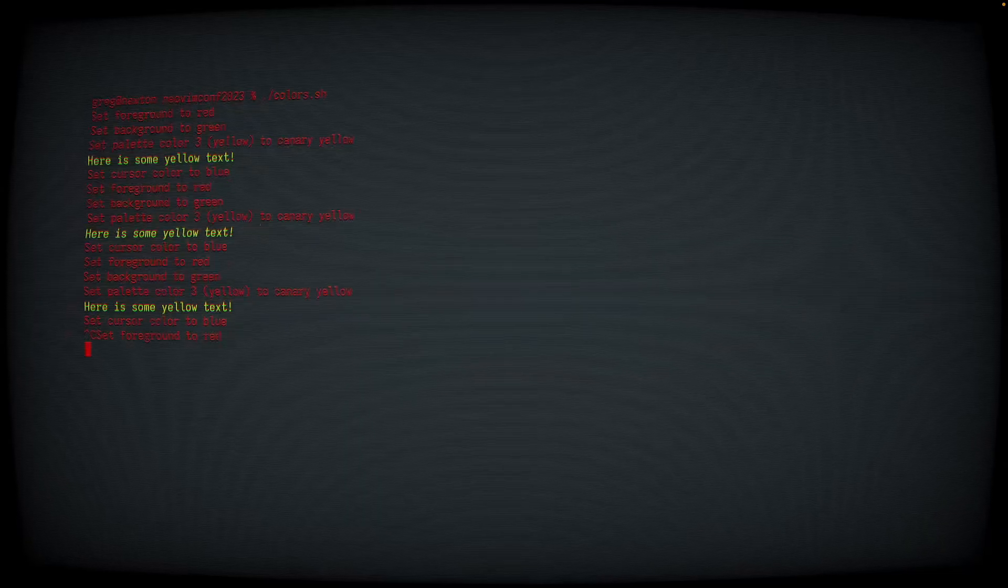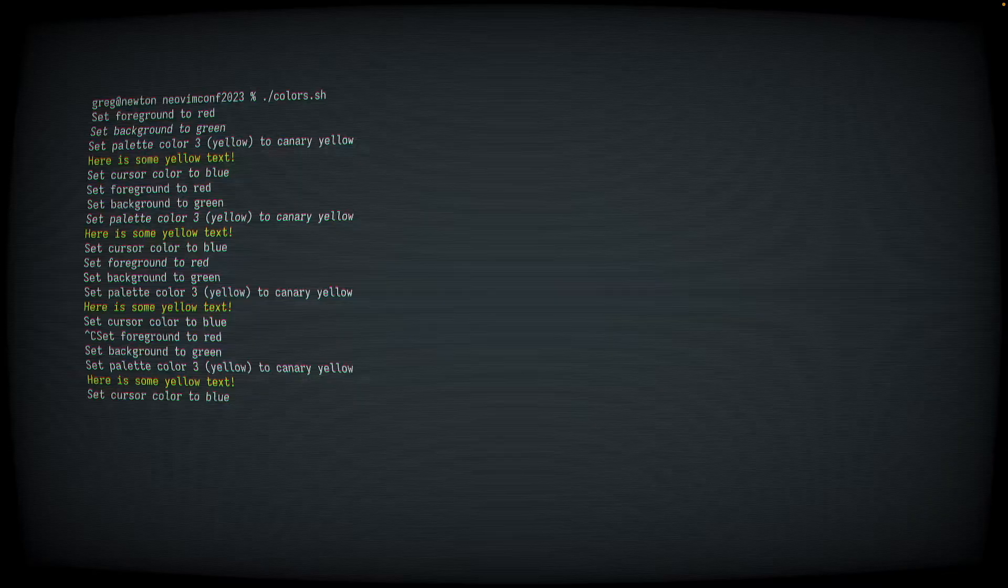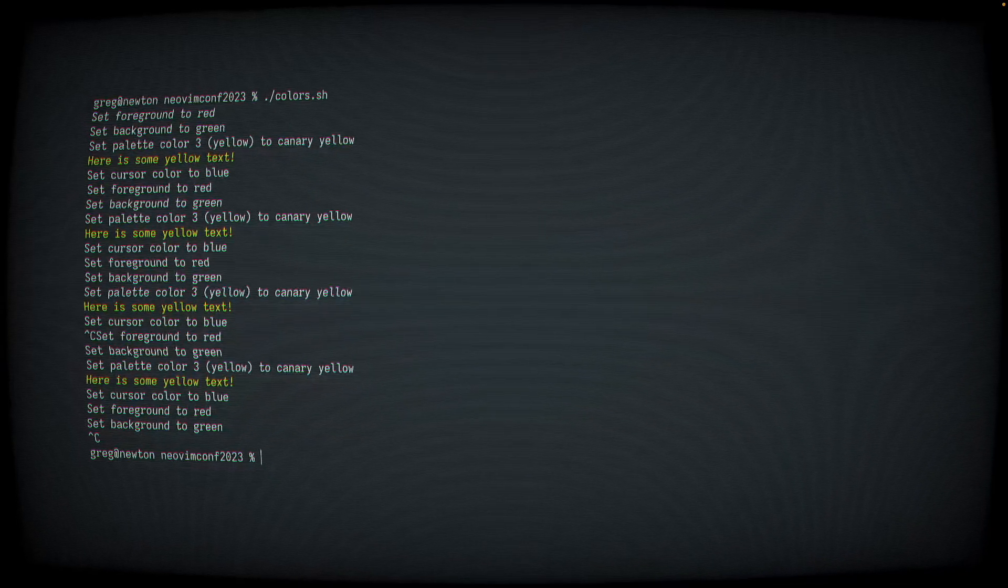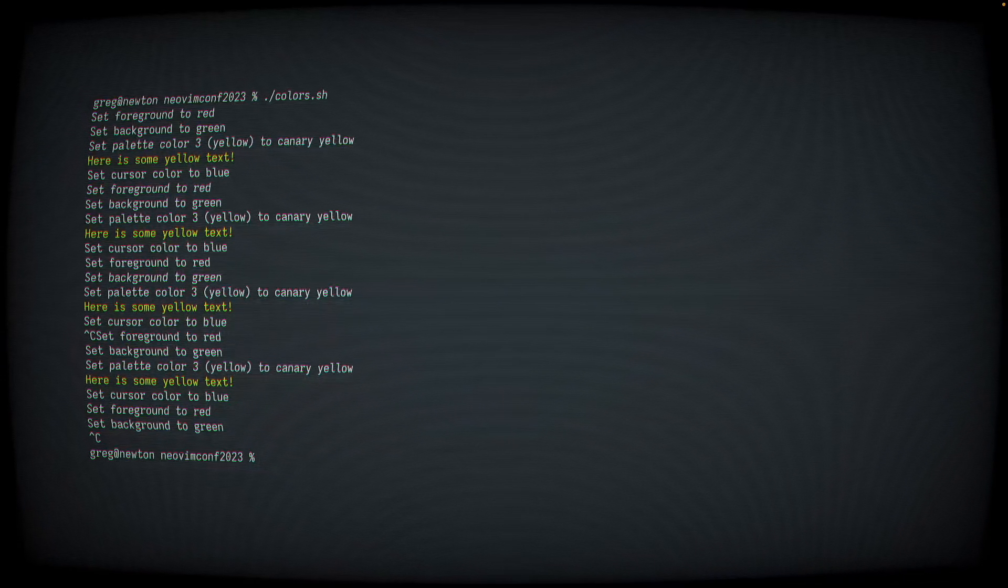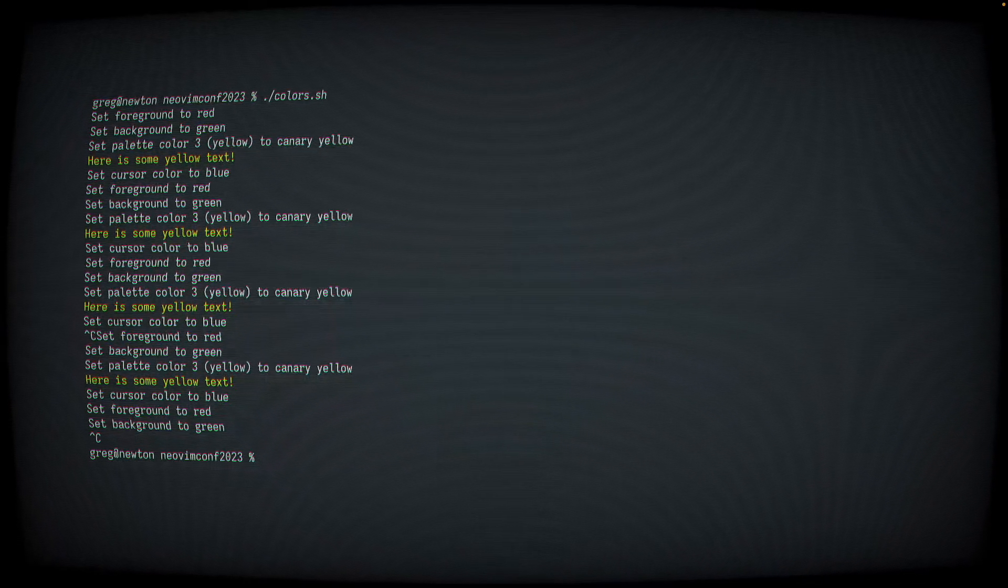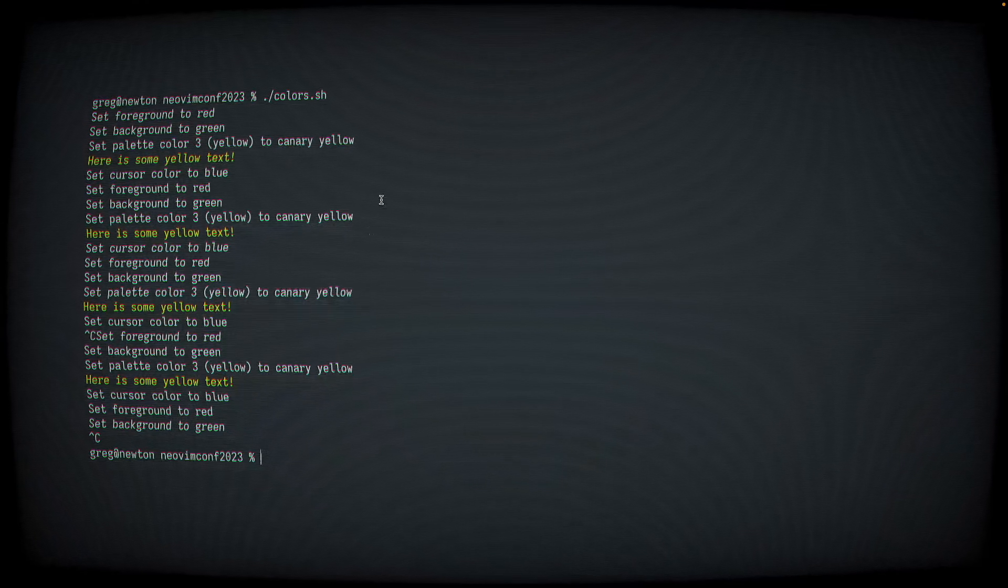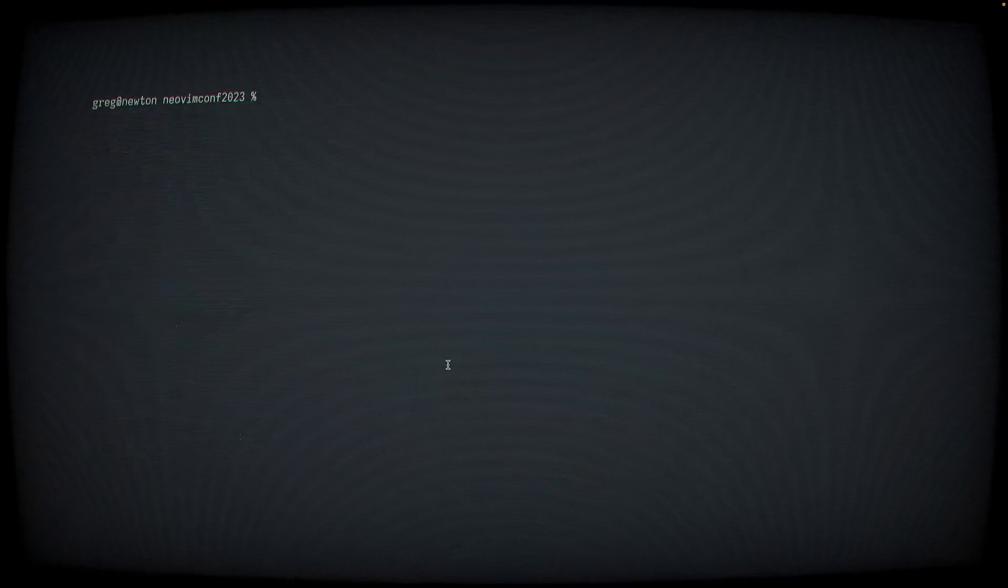First, we'll run this script that I wrote that just changes the colors dynamically. Now, it's important to recognize that this is not actually useful for anything, but you can imagine how a terminal application that wants to do something with colors might be able to do something like that.